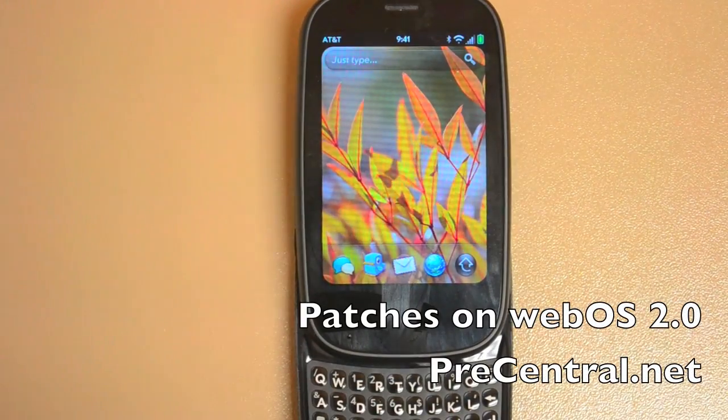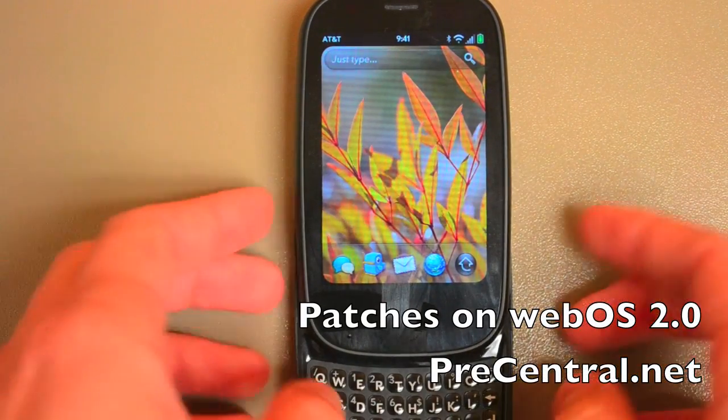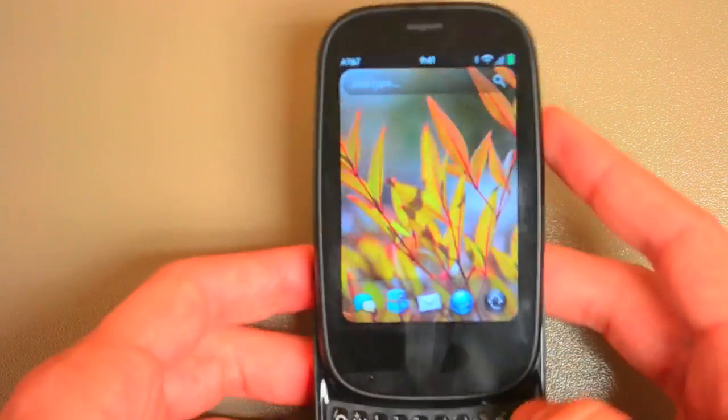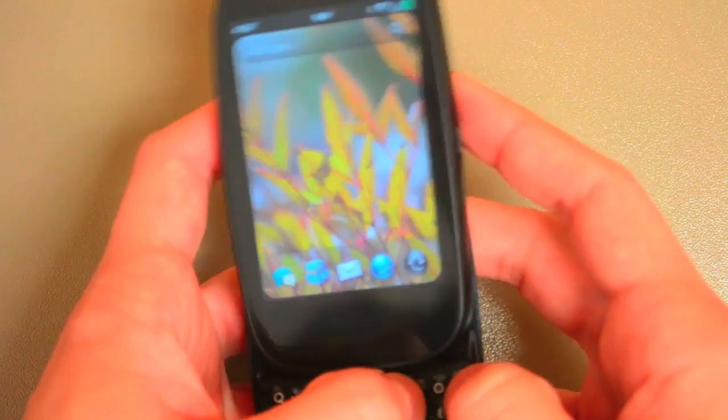Hey everybody, Dieter Bohn here for PreCentral.net and I want to show you patches on WebOS 2.0.